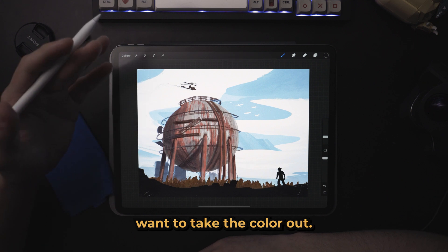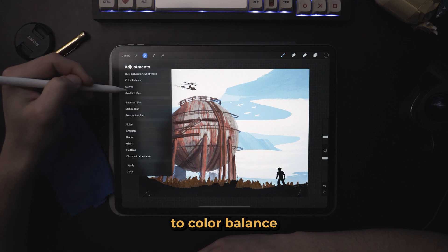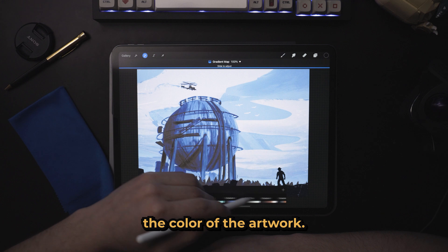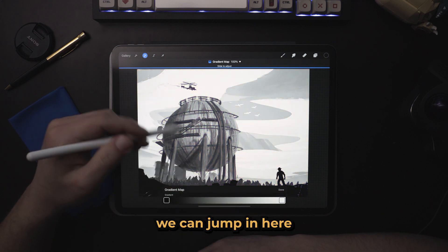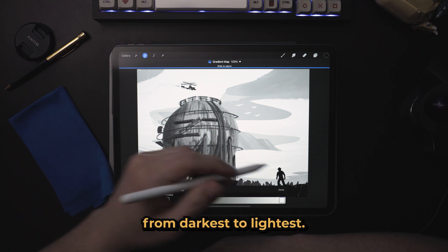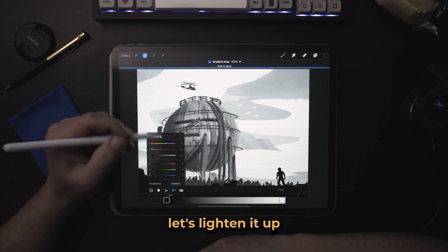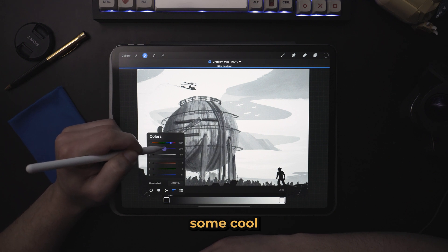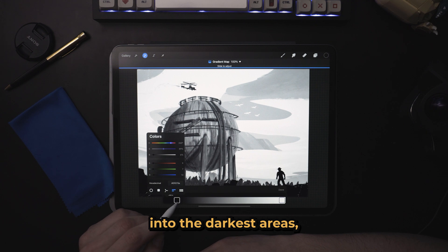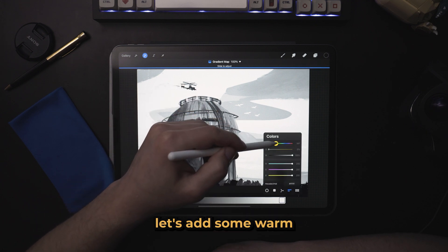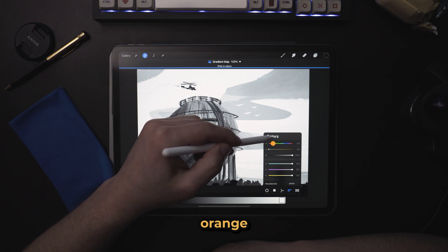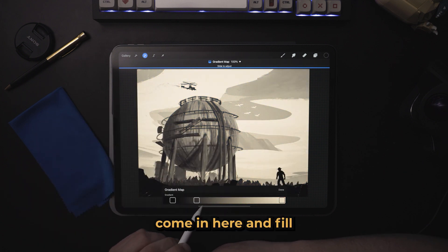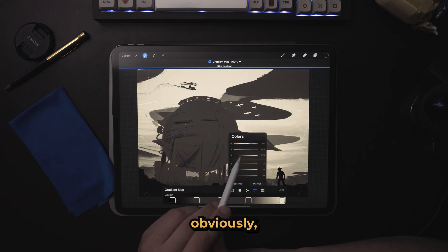Now let's say we don't actually want to take the color out — we want to enhance it. We can come over here to color balance, curves, gradient map — any of these will change the color of the artwork. If we don't like any of our presets, we can jump in here and see that we're going to adjust colors from darkest to lightest. So instead of using black as the darkest, let's lighten it up just a little bit and maybe add some purple, adding some cool purple tones into the darkest areas. And instead of white, let's add some warm colors, some orange — just a little bit. And we can come in here and fill in some in-betweens, where obviously it would be much lighter.